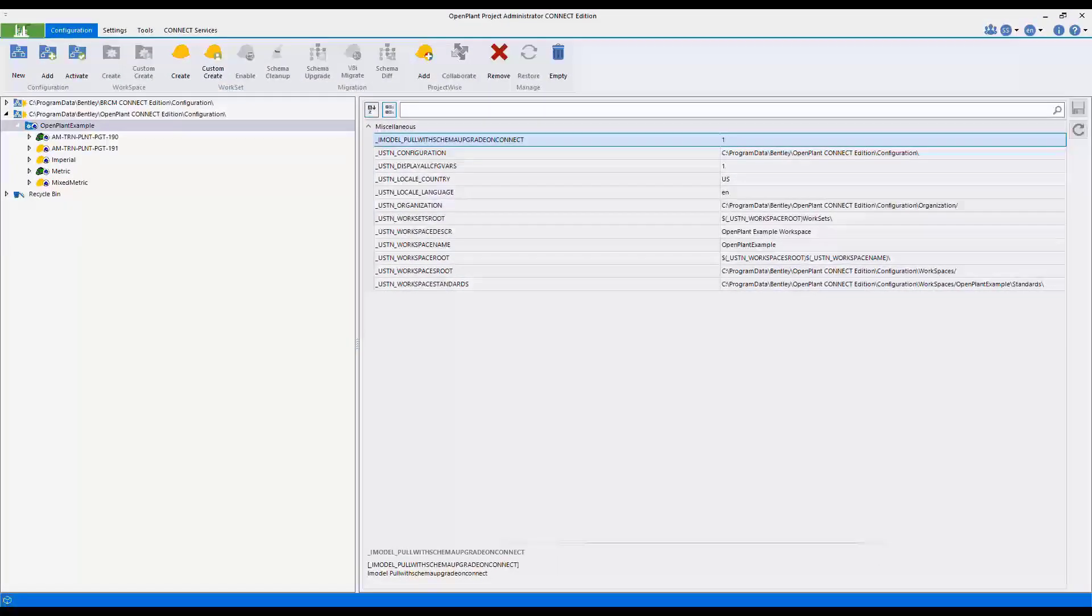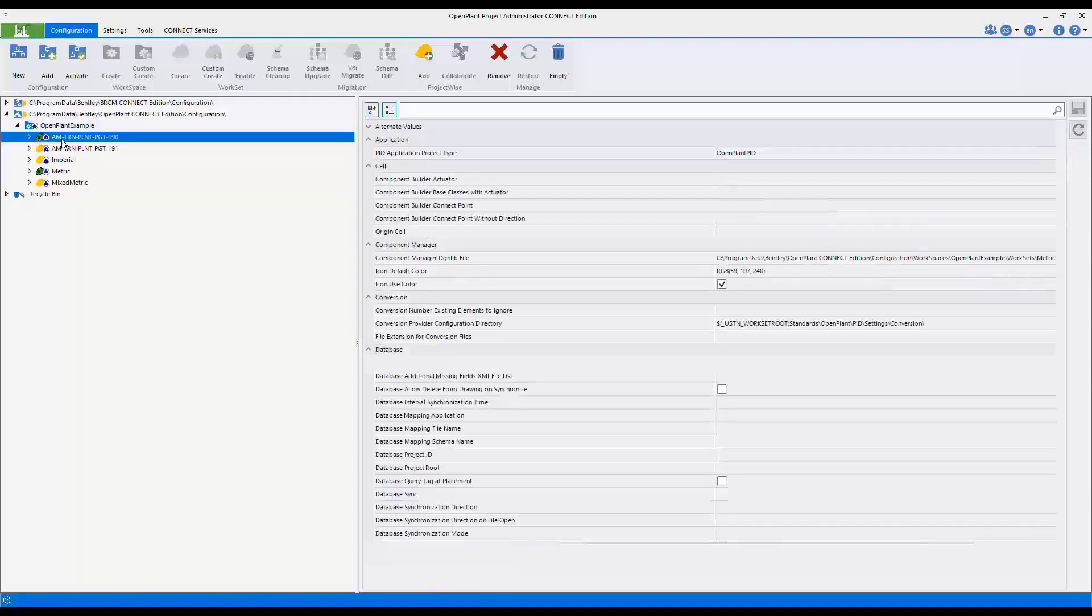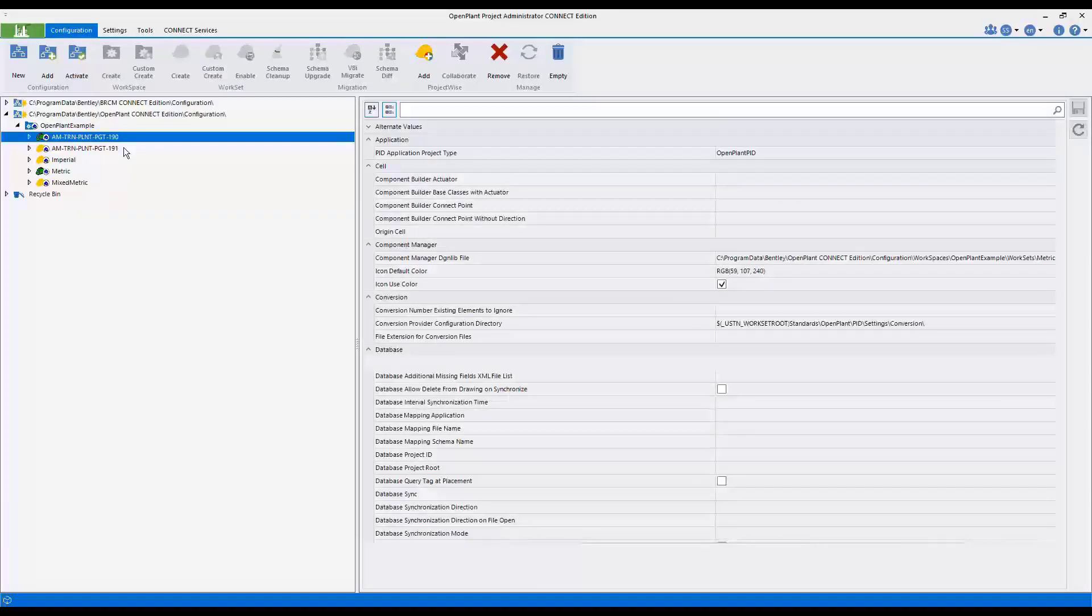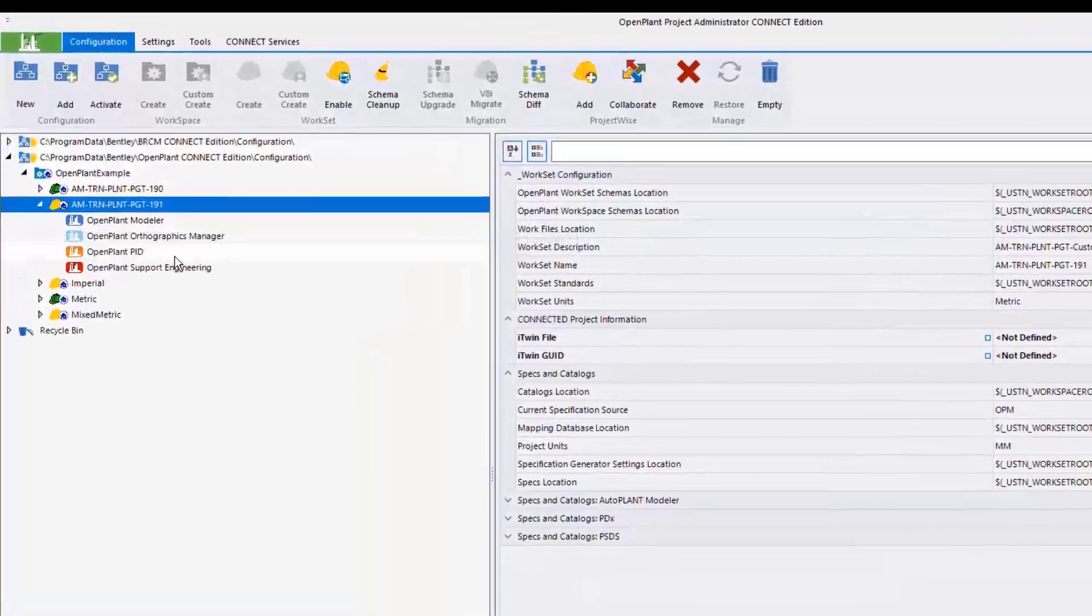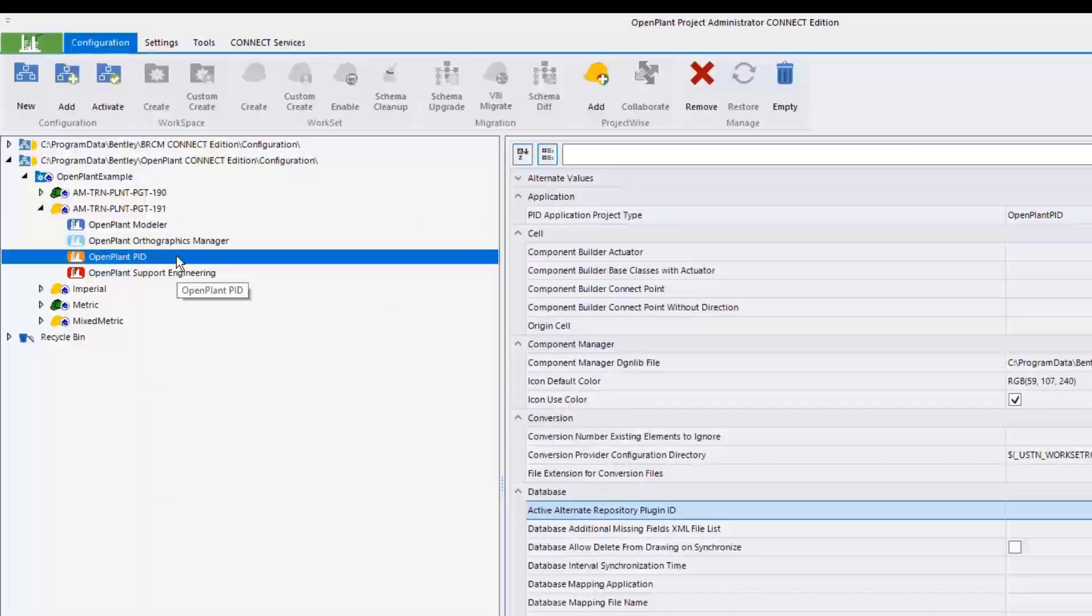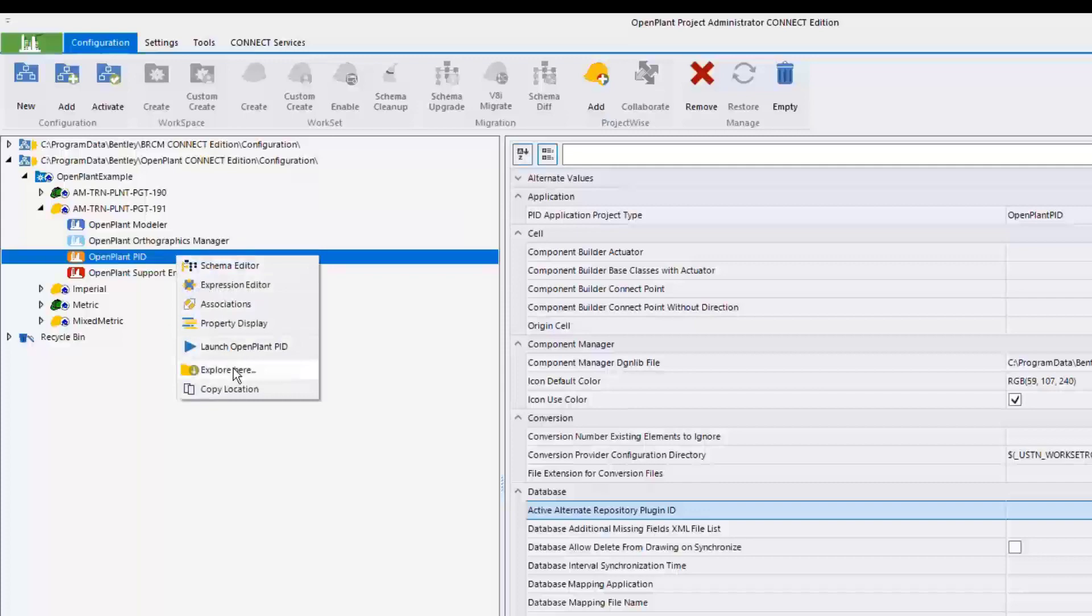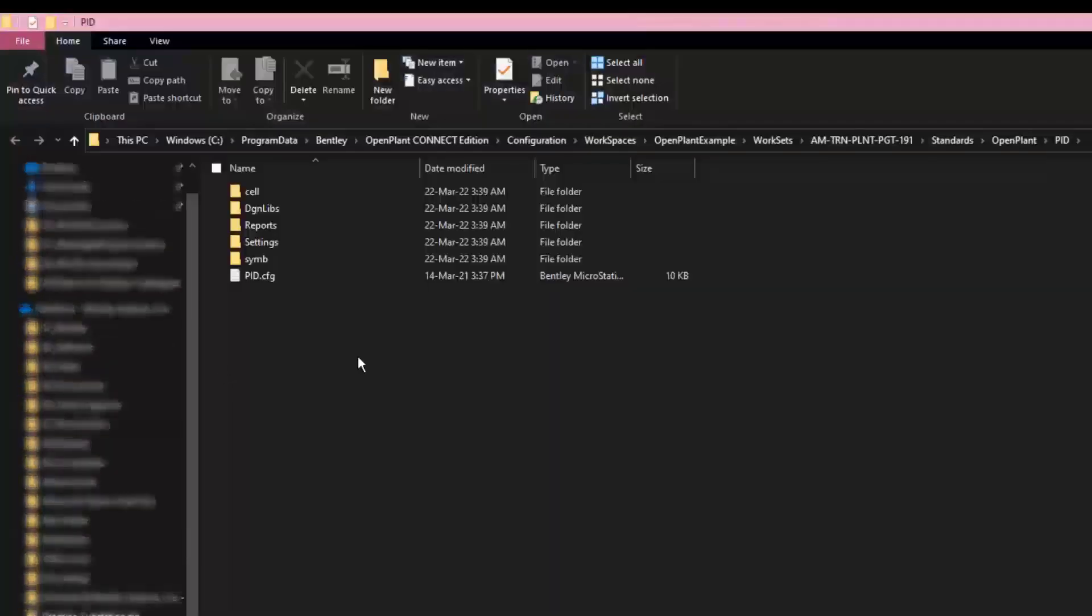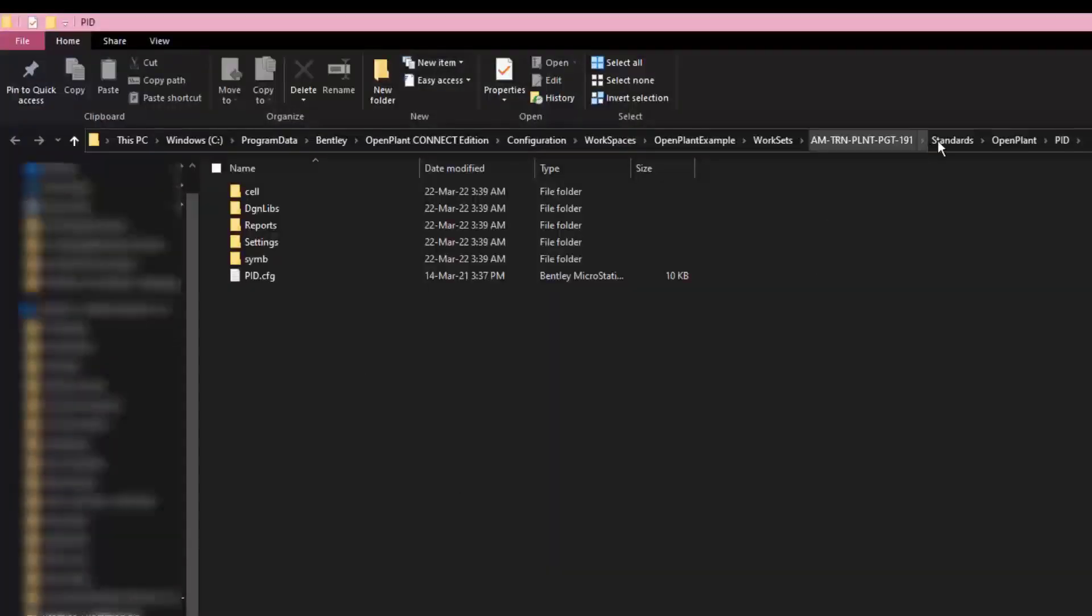Let's see what actually happened. The main difference between a standard workset and a new workset using the custom create tool. Browse out to the new workset, then take a look at the files that are underneath that workset.